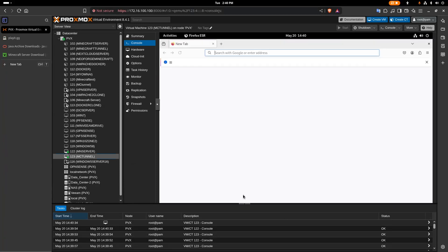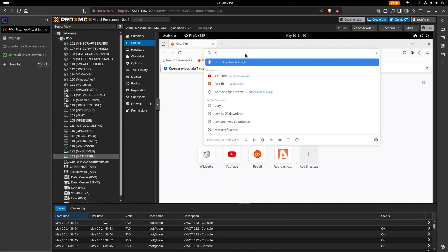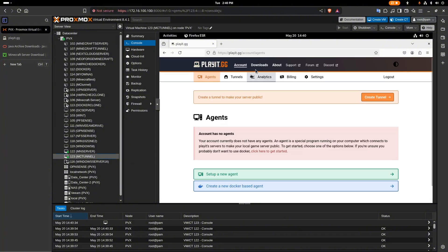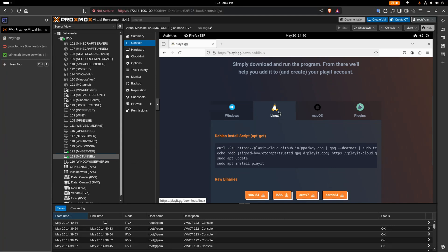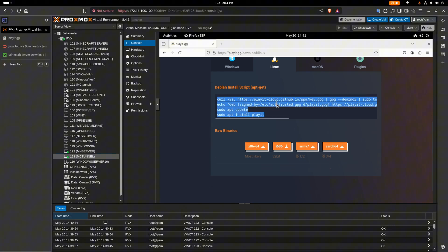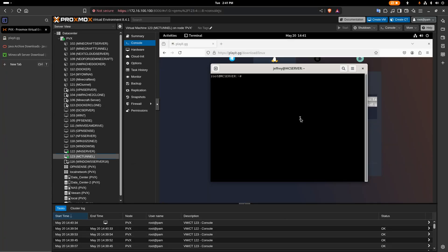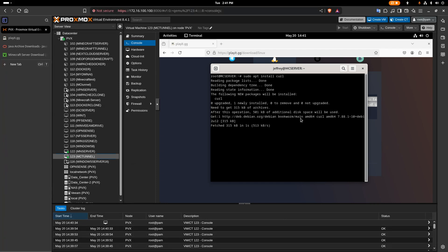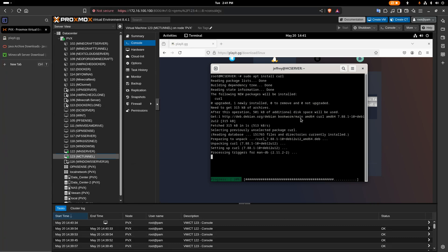From the other machine, open the browser and go to playit.gg and log in. From there, we'll download the agent — in our case for Linux, but it's also available for Windows, Mac, and as plugins. Before we run the install command, we need to check if curl and gpg are installed. I'll run: sudo apt install curl. It wasn't installed, so let's wait for that to install.